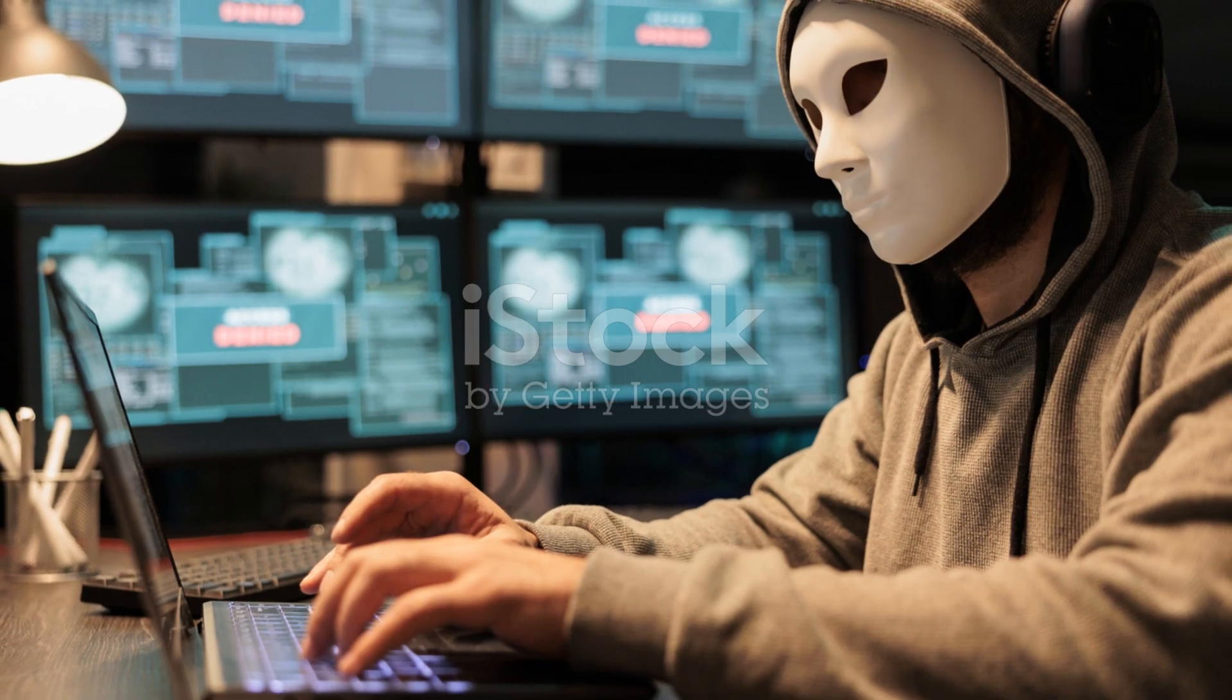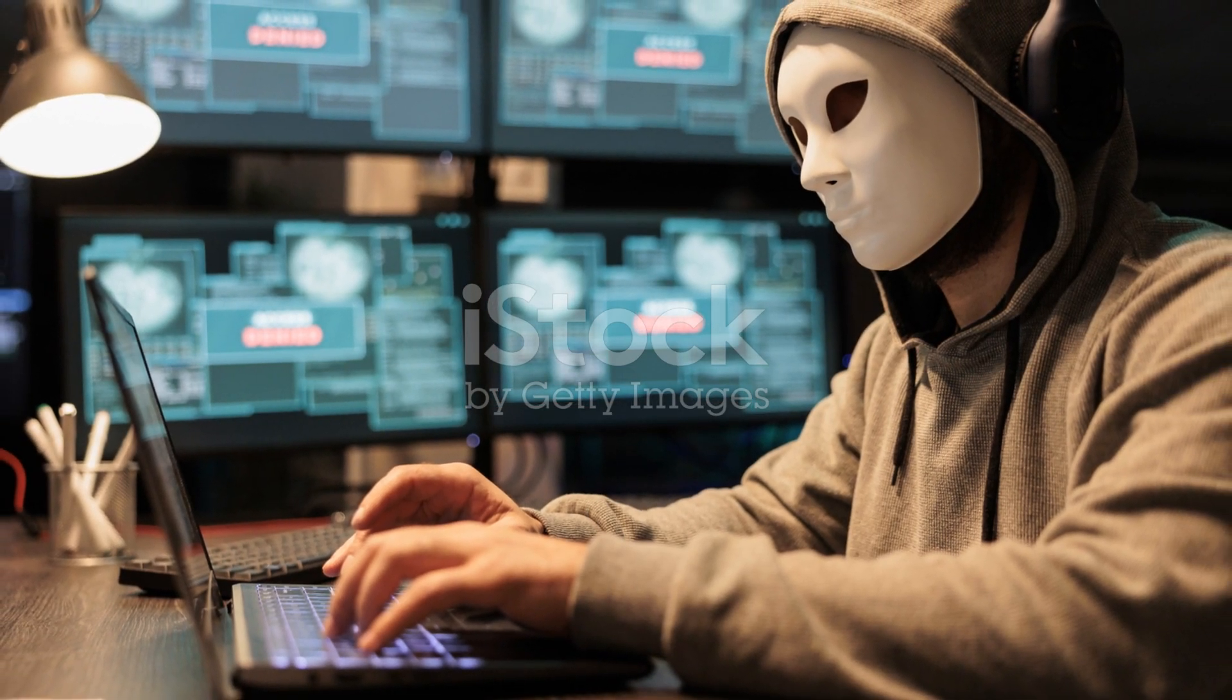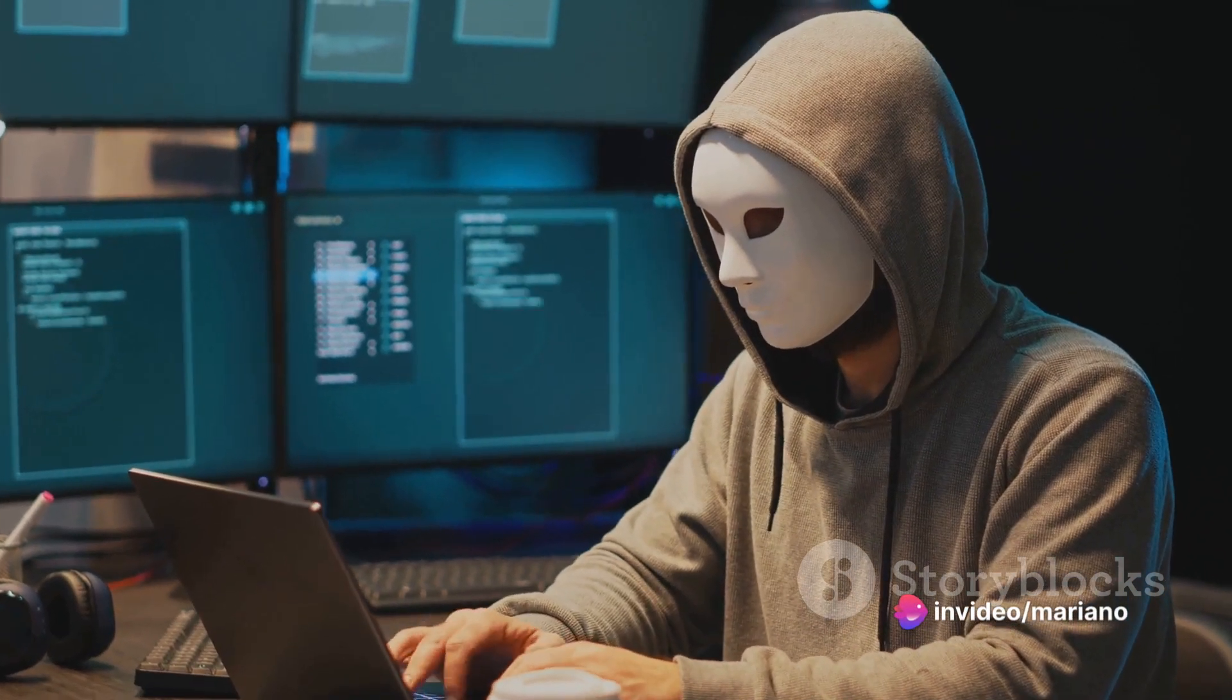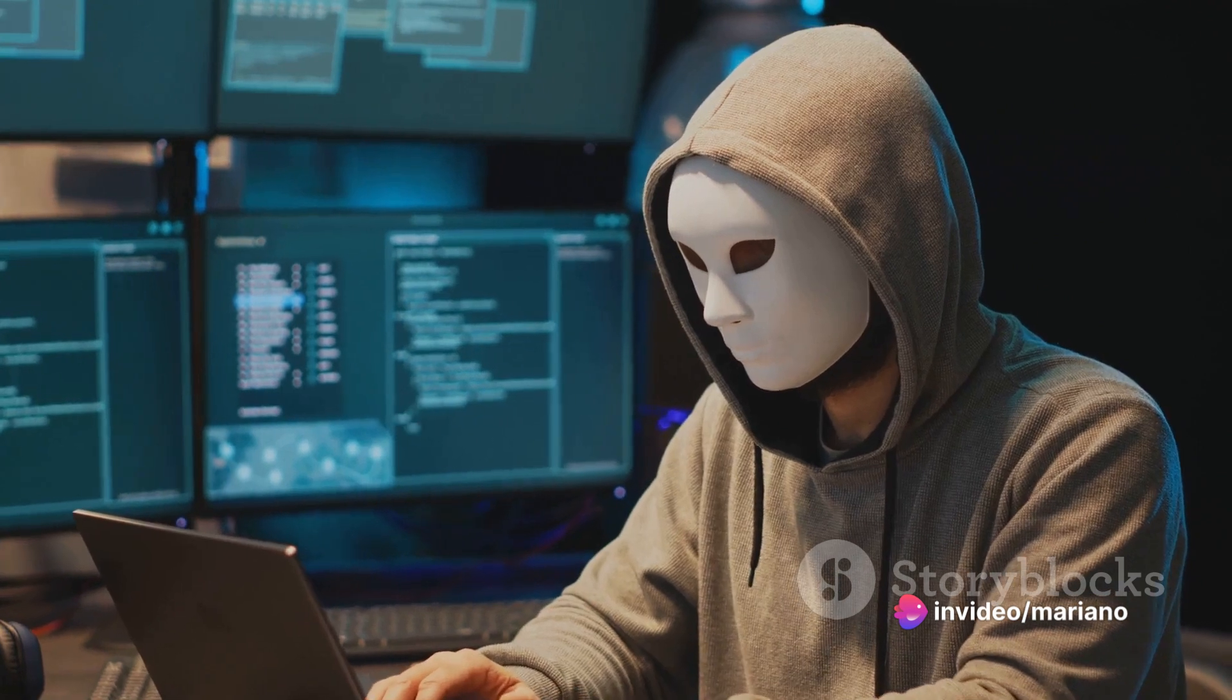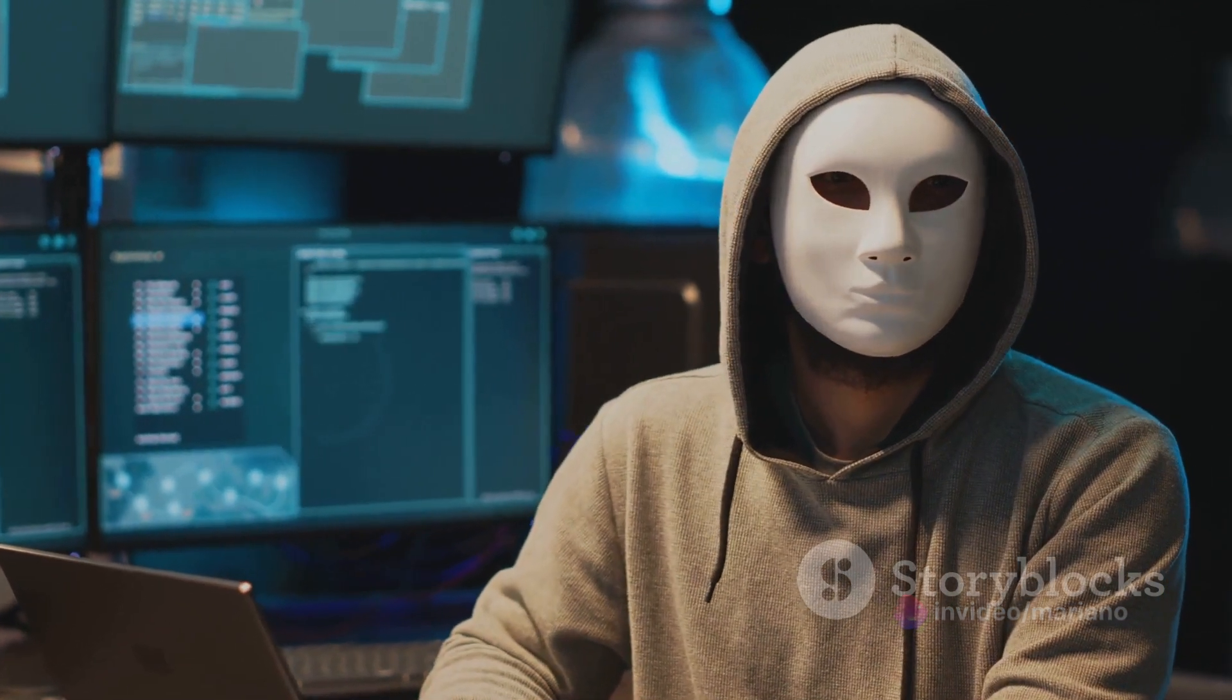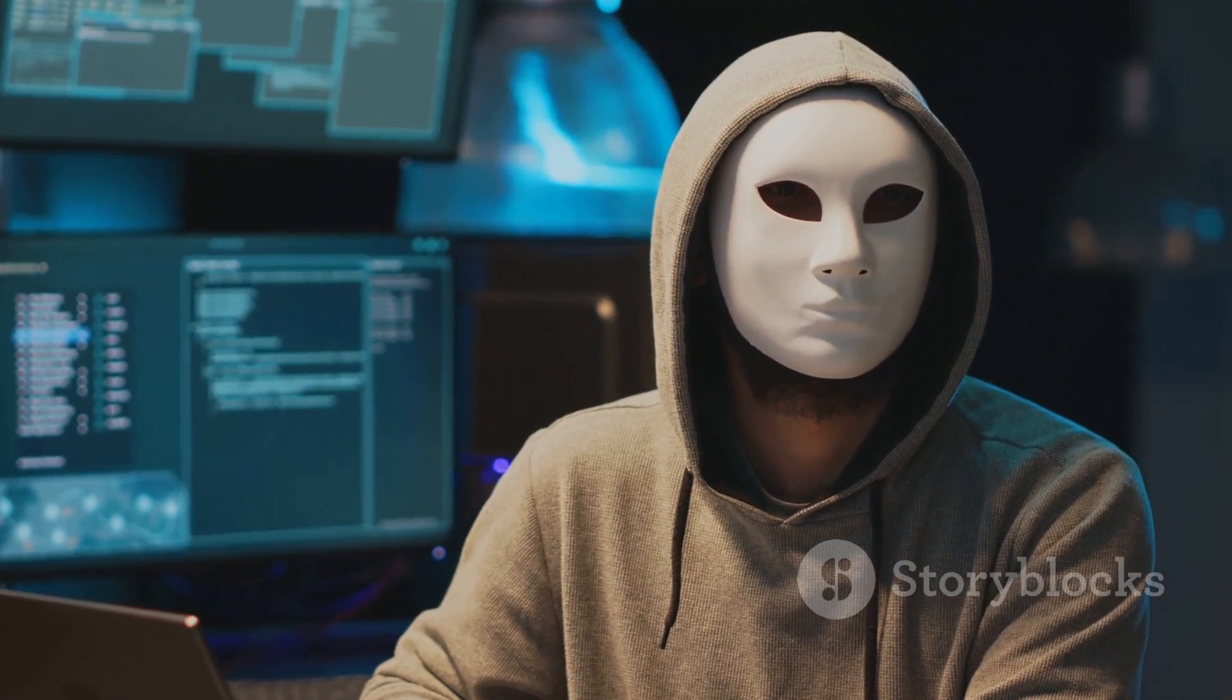First, we have IP spoofing. This is like a covert operation where the hacker disguises their identity by using a fake IP address. It's like wearing a mask at a masquerade ball. The security system sees this masked IP address and assumes it's a trusted friend, allowing it access.